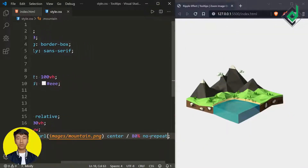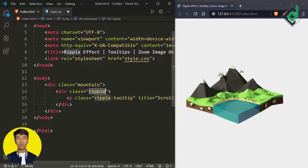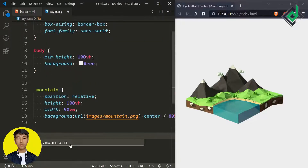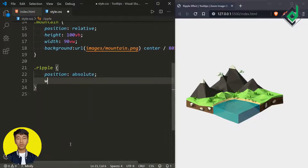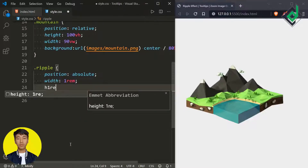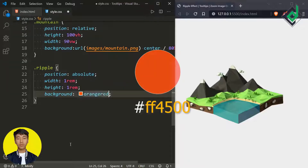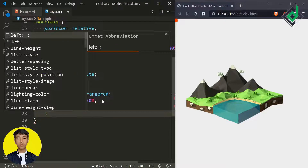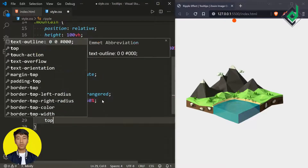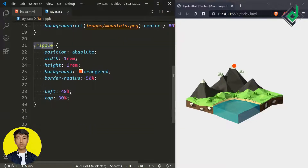Now let's style the class 'ripple.' For class 'ripple' I want to give position absolute, width and height of 1rem, background-color of orange-red, and border-radius of 50%. Now let's take it to the proper position — giving left 48% and top 30%.